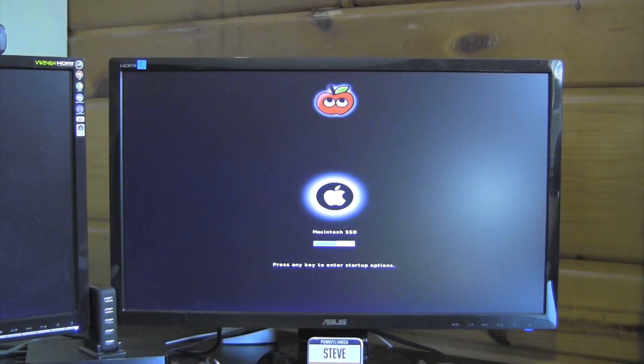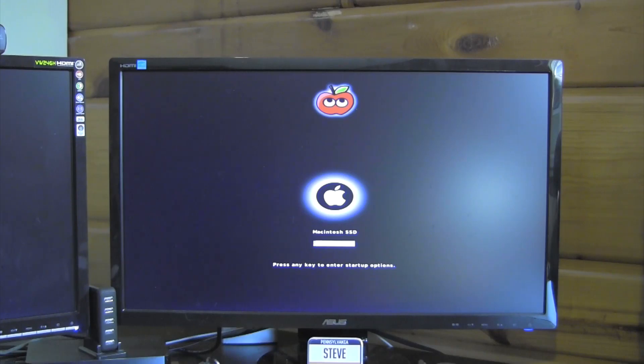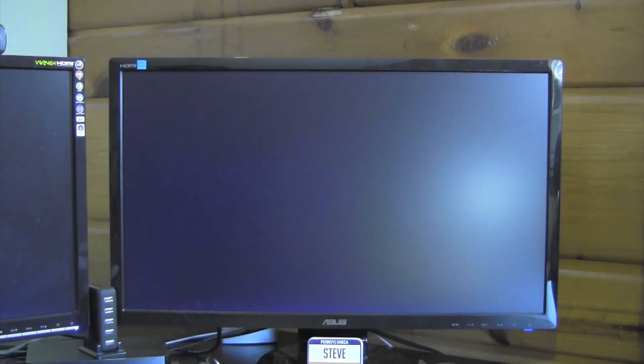And here we are at Chimera, aka Chimera for my longtime viewers, booting into the SSD.